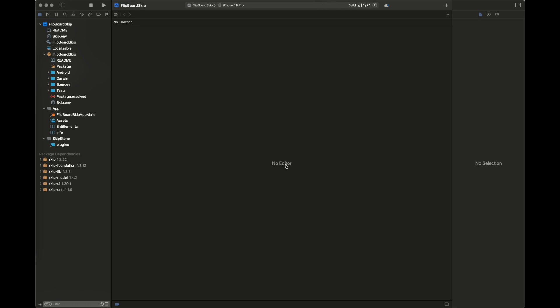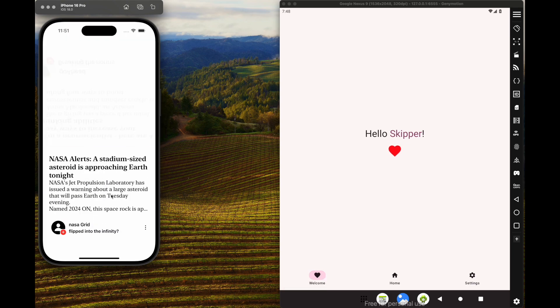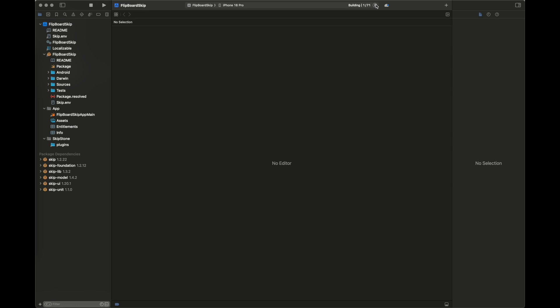Inside the Flipboard Skip folder, I have different kinds of folders: the Android folder is for Android-specific files, Darwin is for iOS-specific files, and Sources contains all of our collective common Swift UI code. The project building and setup is going to take some time, so be patient. It will download some default dependencies — Skip Foundation, Skip Lab, Model UI, and Skip Unit, which is an alternative for testing purposes.